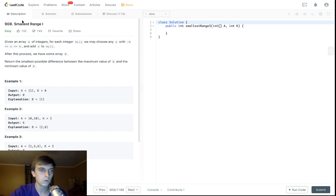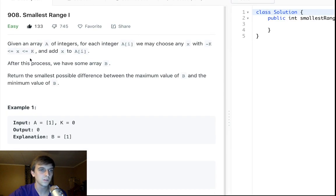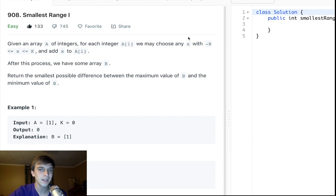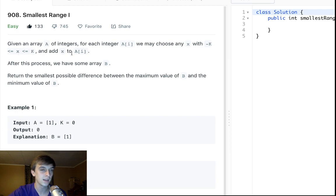This is an easy problem. We're warming up on the day. It is called smallest range i. Given a lot of dislikes. Wow, I didn't even notice that. Given an array A of integers and for each integer A[i] we may choose any x with negative k where x is greater than or equal to negative k and less than or equal to k and add x to A[i].